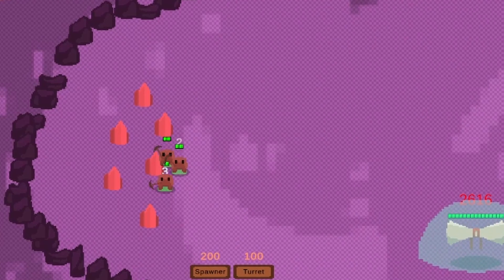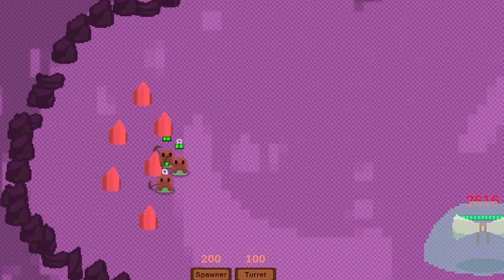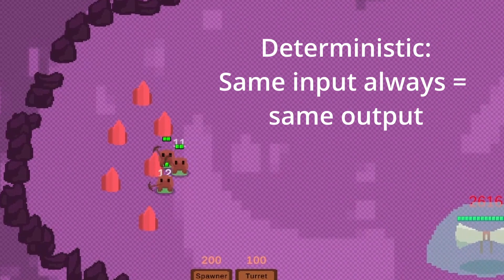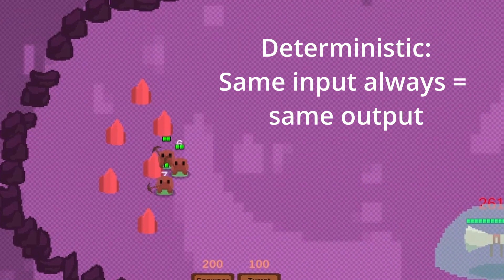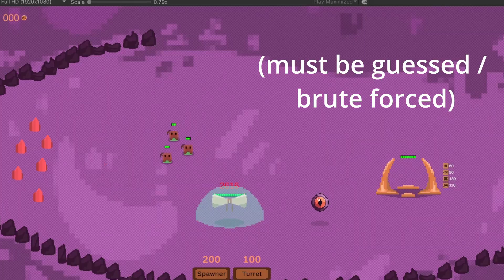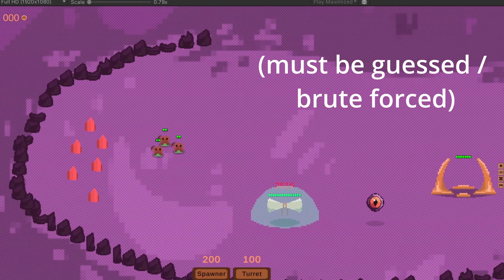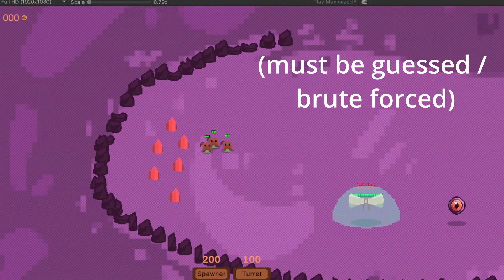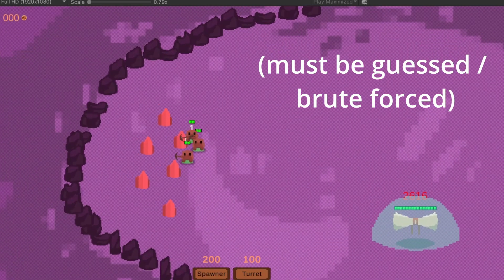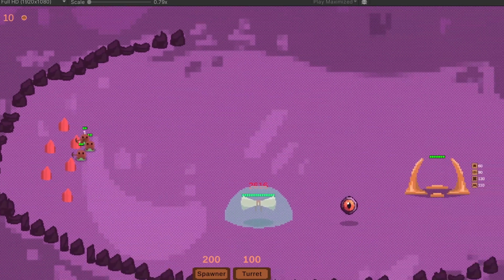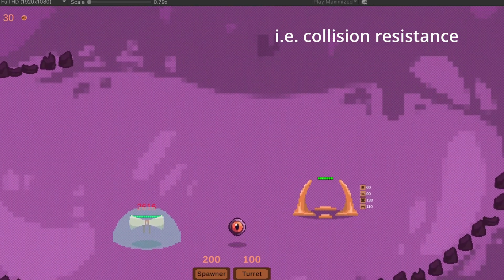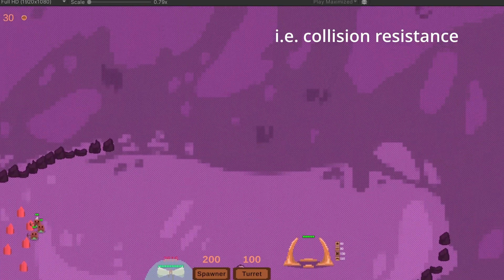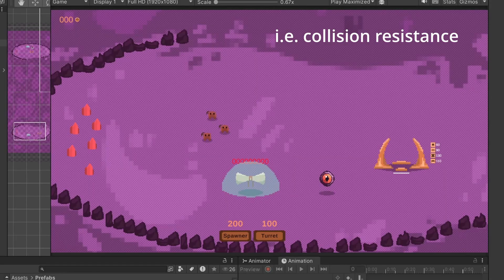If you don't know what a hash is, it's basically a deterministic string of letters and numbers, whose input cannot realistically be solved. So it wouldn't be possible to simply calculate which inputs will give a hash that starts with 0 or 1. It has some other important properties as well, but that's the basic idea.